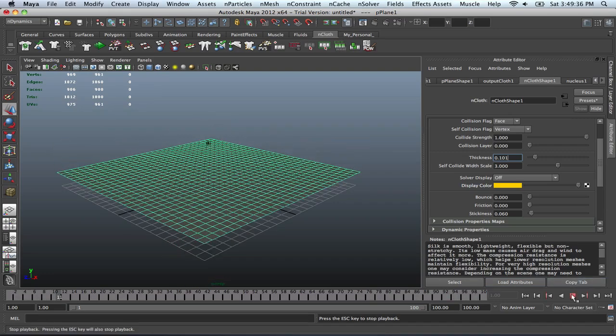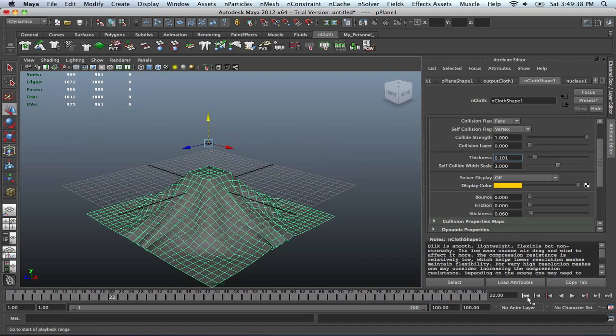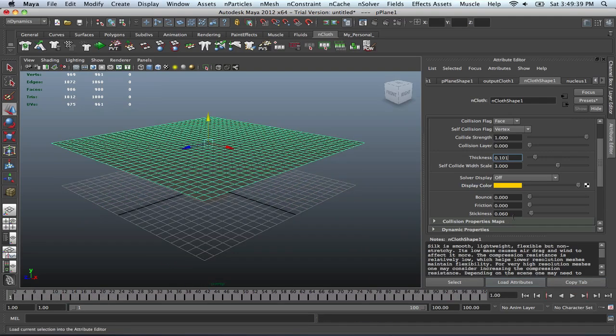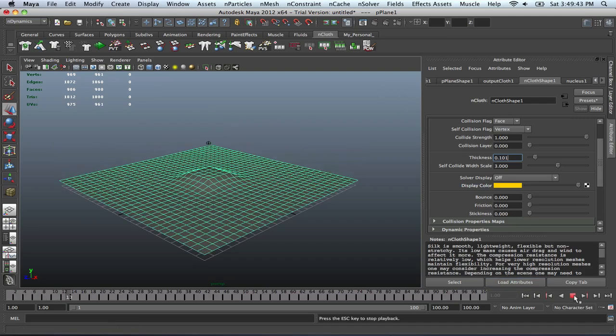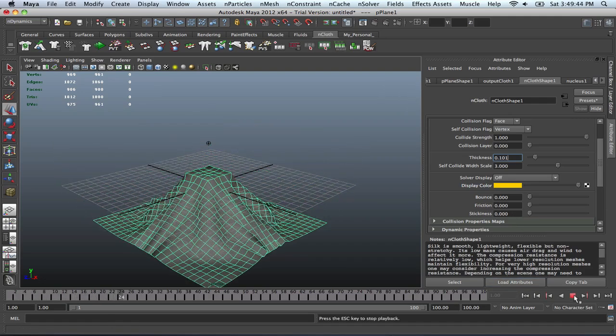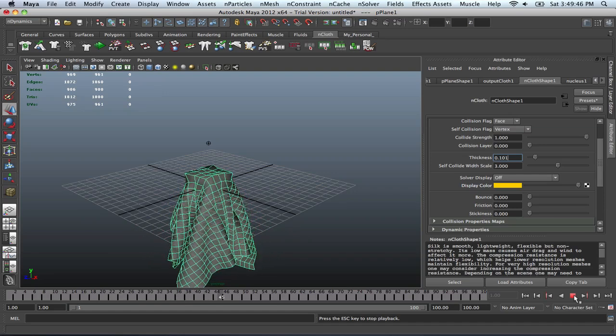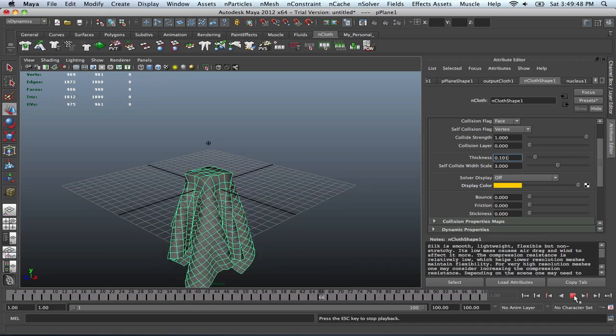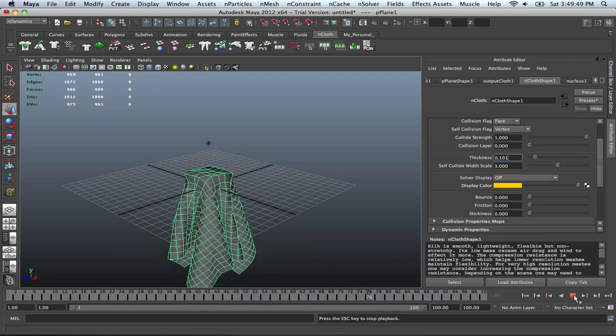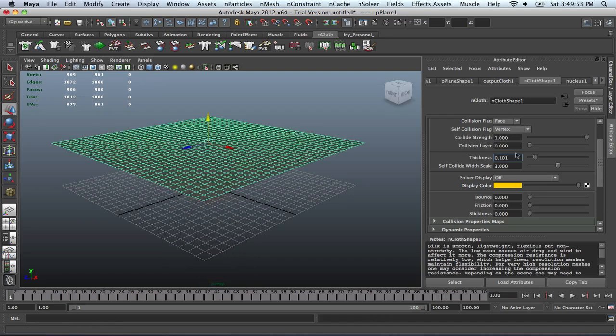So we could probably fix that a bit. So maybe we can just get rid of the stickiness altogether. And there you go, pretty nifty stuff.